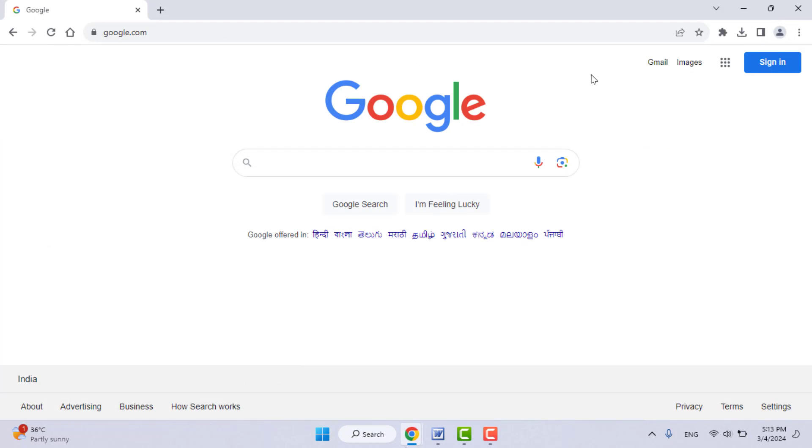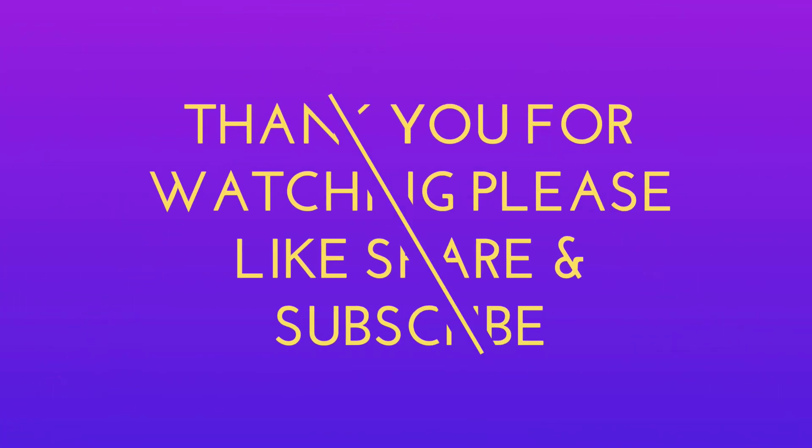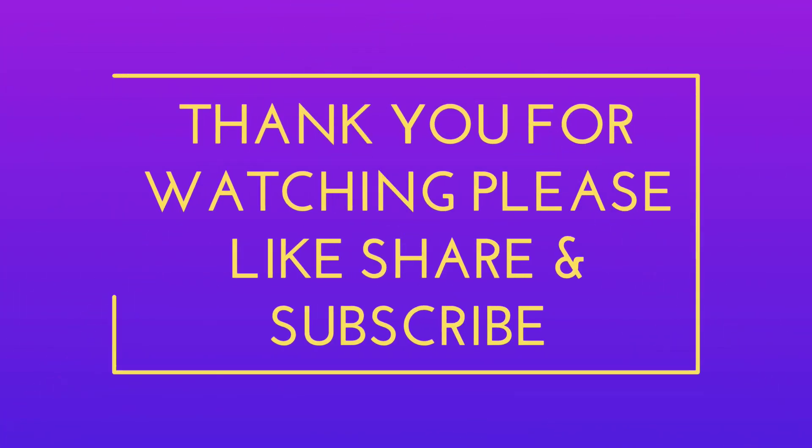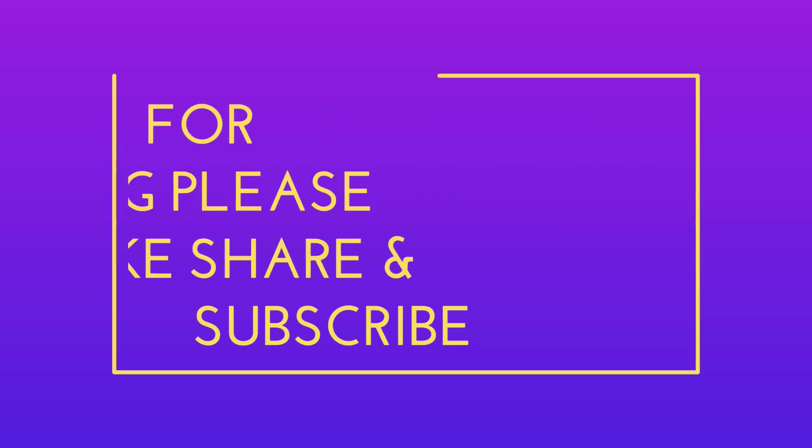Hope you enjoyed this video. If you enjoyed, please like, share, and subscribe to our channel. Thank you very much.